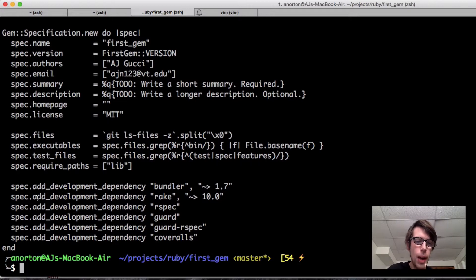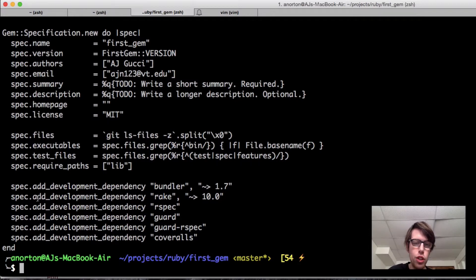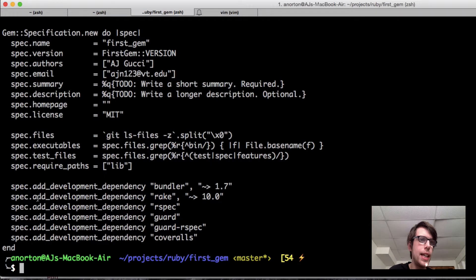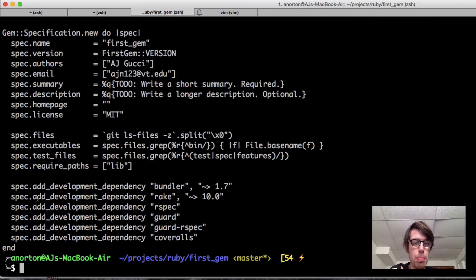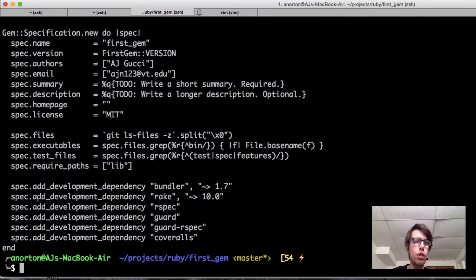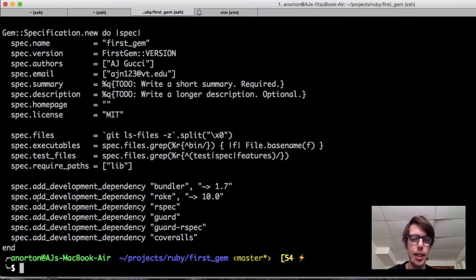When the user uses my gem and runs bundle, I do not need to tell the user from my gem to install RSpec. I just need it for development. You can do add_dependency or add_production_dependency to add it so you need that in production. Gem spec is for developing gems. Gem file is for your application, basically.